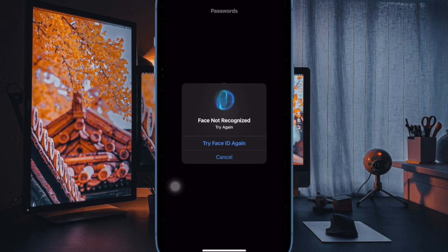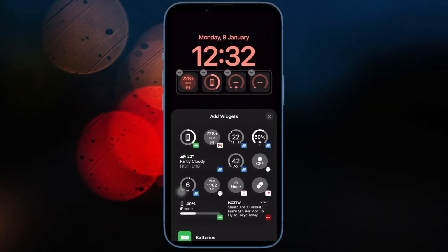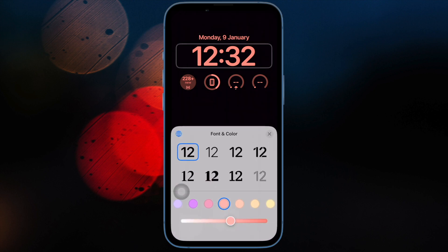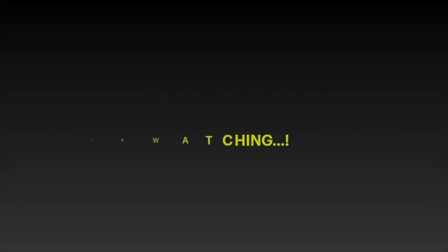So that's how you can easily prevent account changes on your iPhone or iPad. If you found this video helpful, do like and share it and I'll see you in the next video with more such handy tips and tricks. Till then, stay safe and have a great time. Bye-bye.